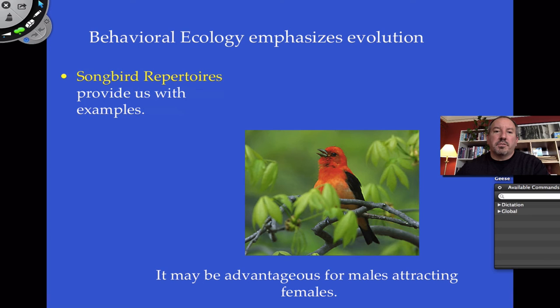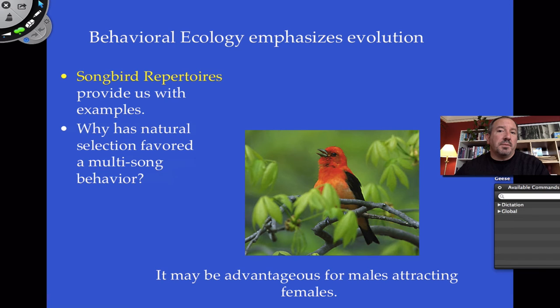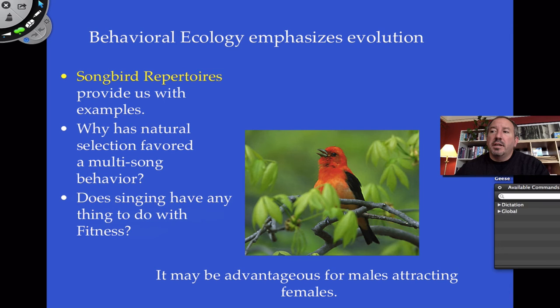Male birds don't just sing the same song — they have many songs, like an iPod with a huge playlist. When this is studied, female birds actually listen to all the different calls and songs, and they'll mate with males that have the greatest diversity of songs. The female is likely choosing the male with the most maturity, most experience, and best genes for their offspring. Singing diverse songs is therefore related to fitness.